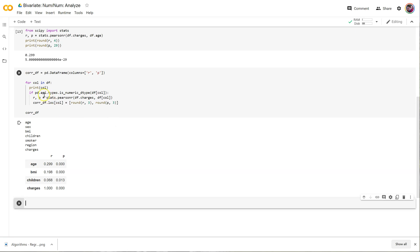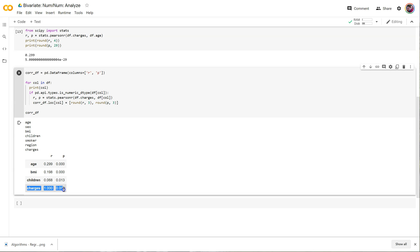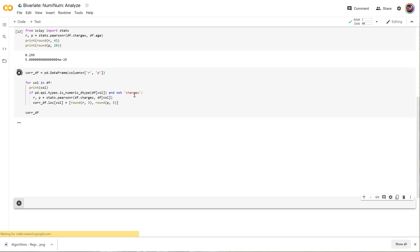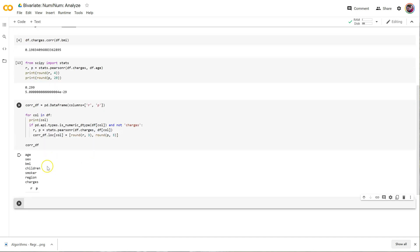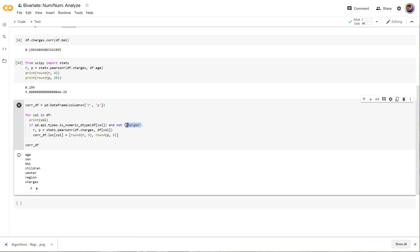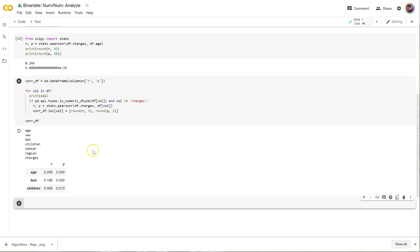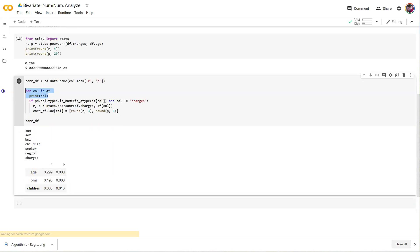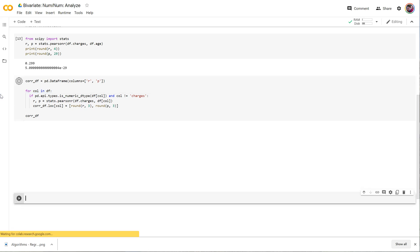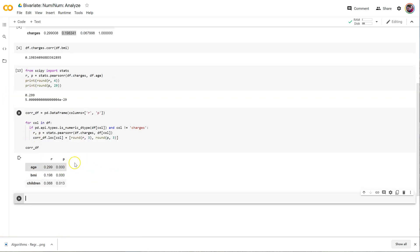So now it actually goes into the if each time there's a numeric column. Well, we don't need the correlation of charges with itself. So we could do and col not equal to charges. There we go, so it ignores charges that time. Let me get rid of my print here. I don't need that anymore. And there's my nice little dataframe. Cool. Well, let's keep going. Let's learn y equals mx plus b.